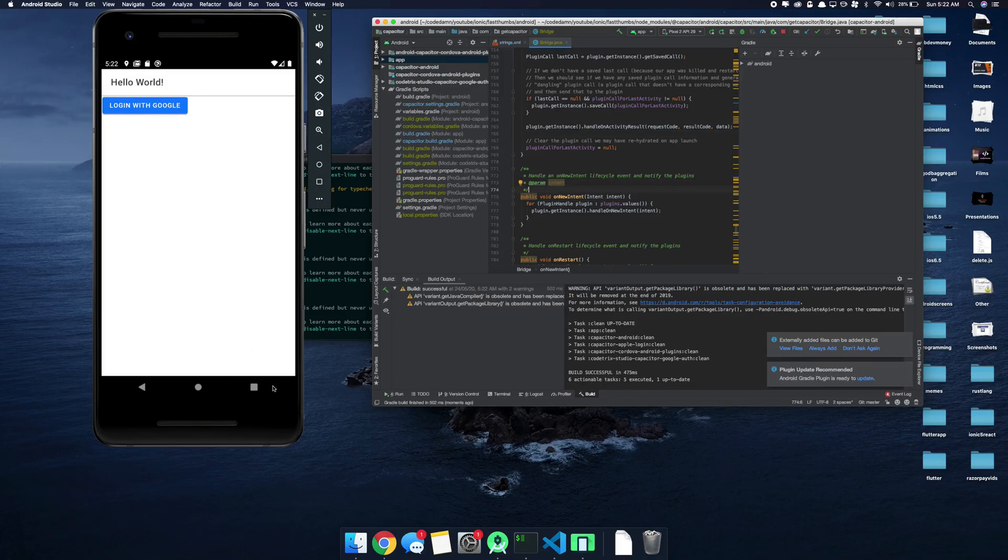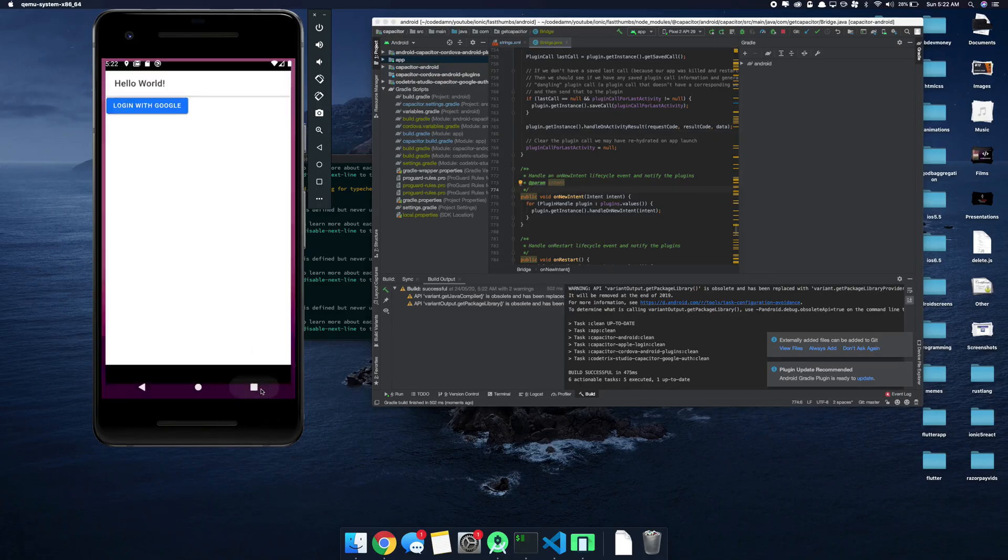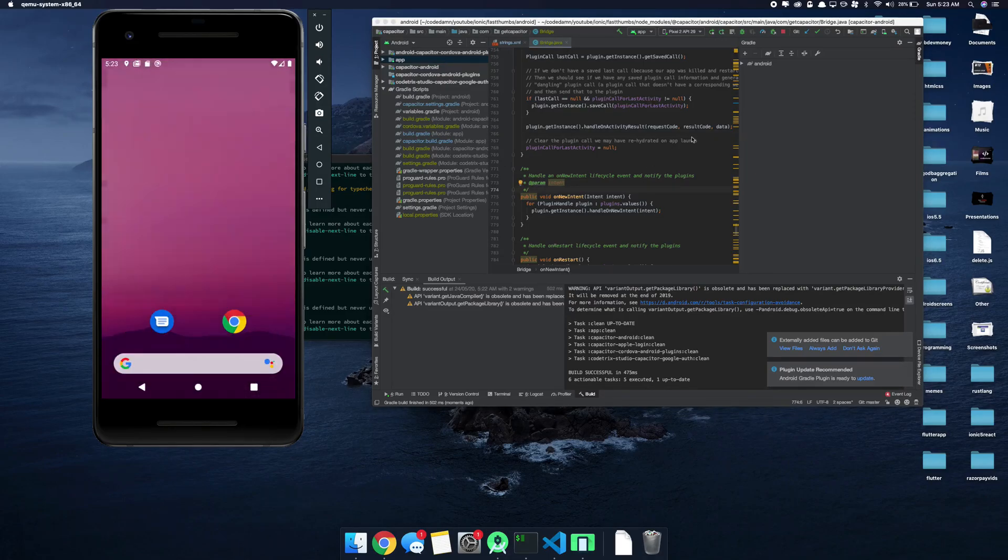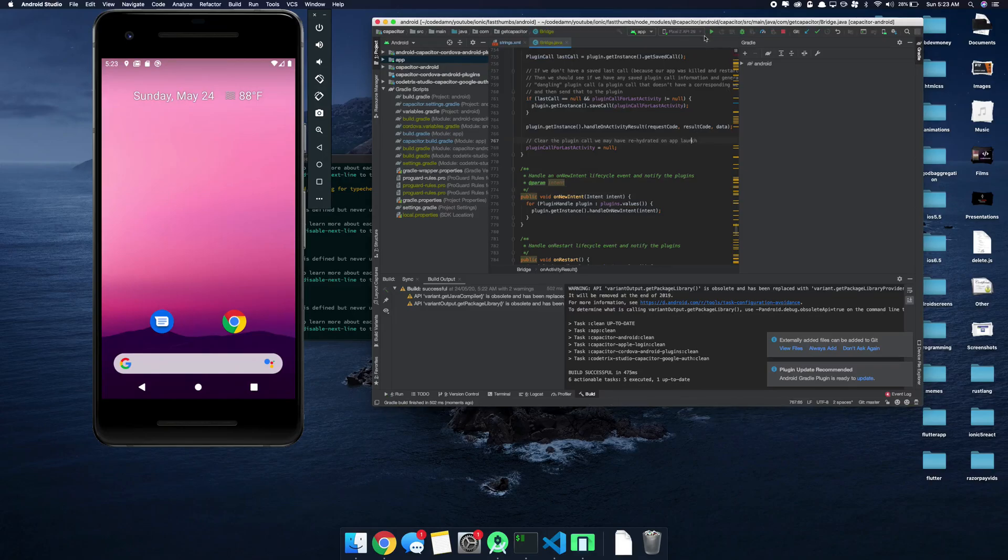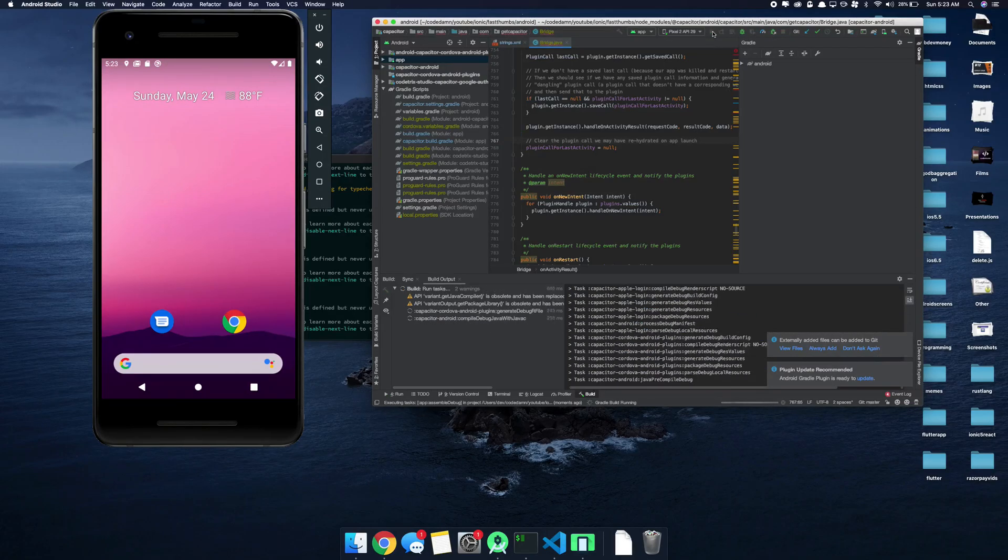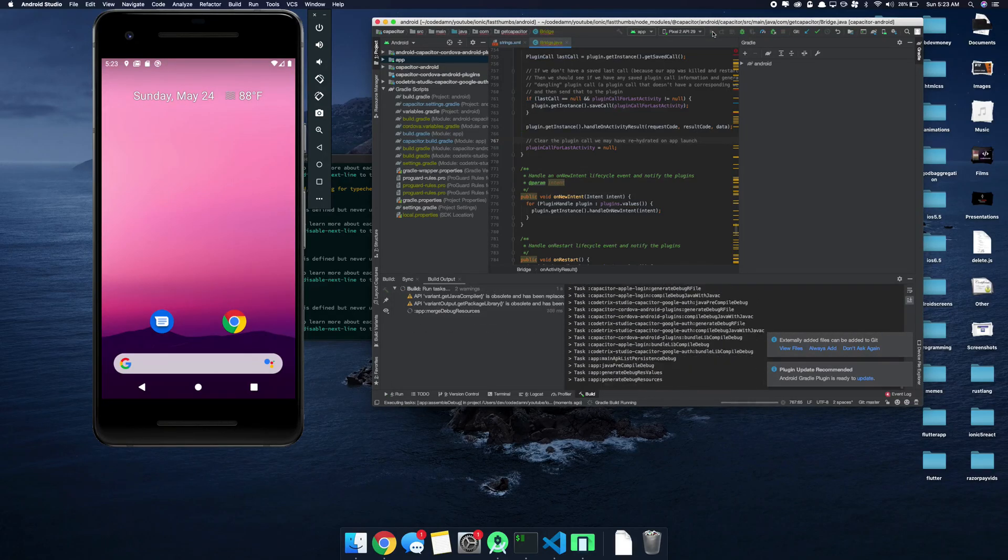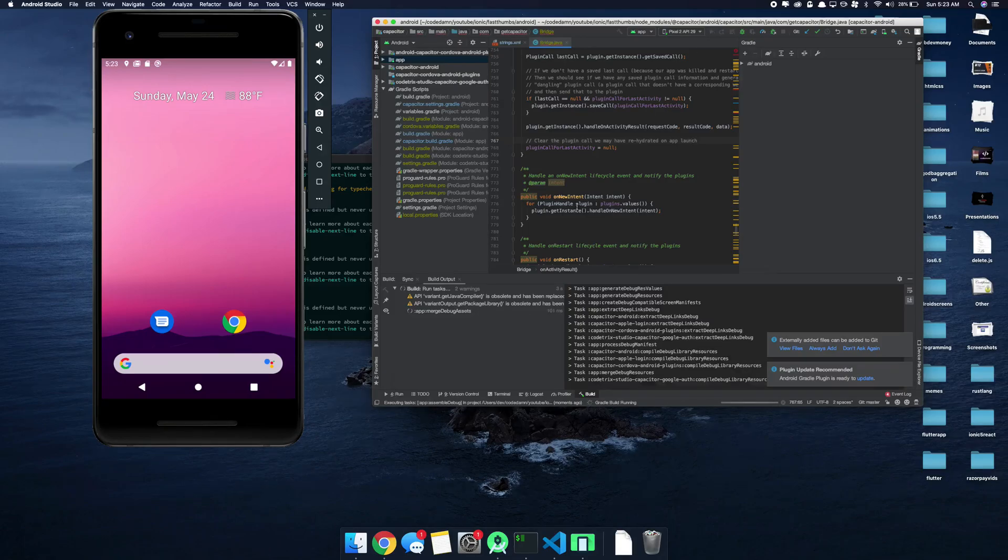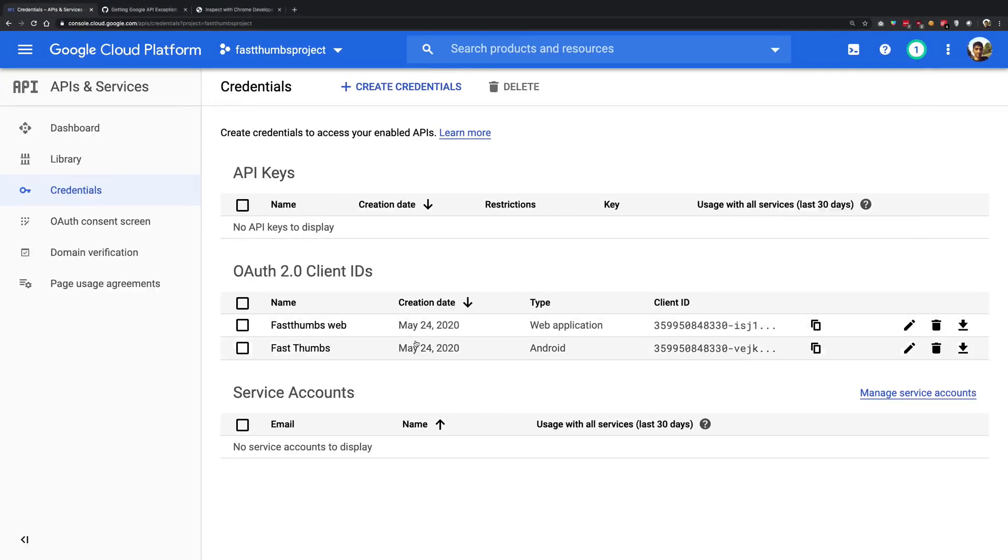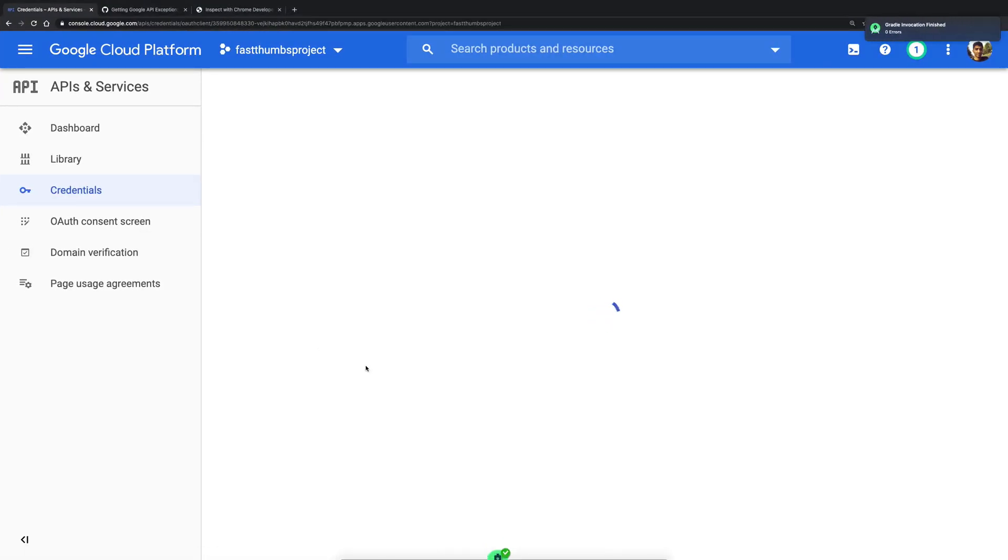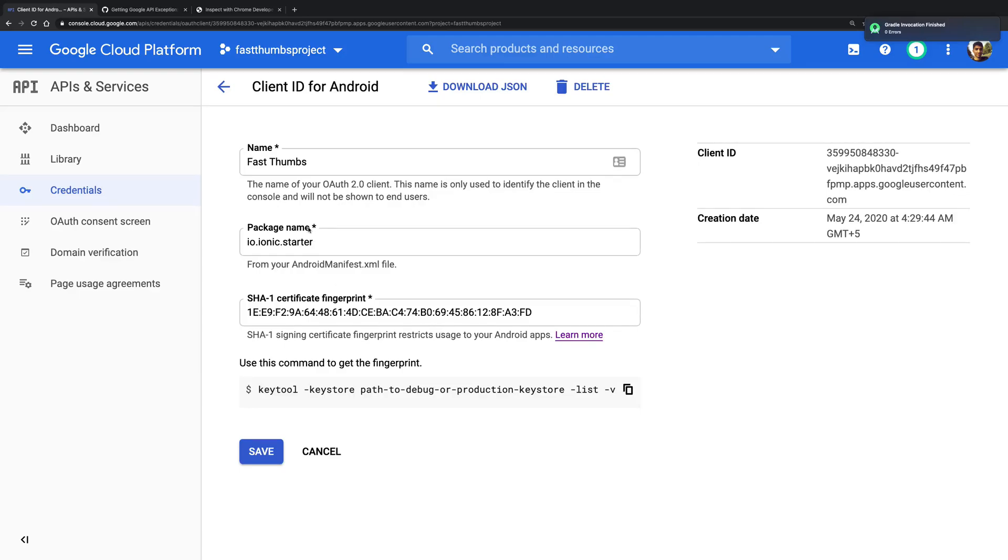So once that is done, what you want to do is go back to Android Studio and make sure to clean the project inside Build and clean the project. Then go ahead and close your application and run it one more time.